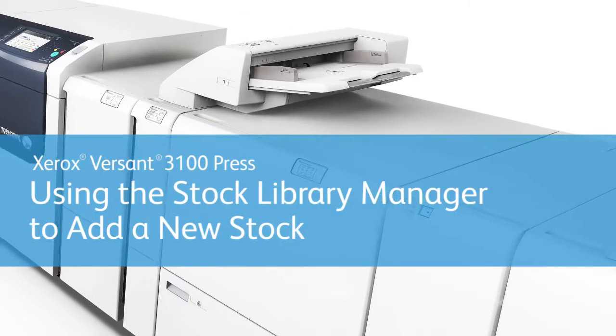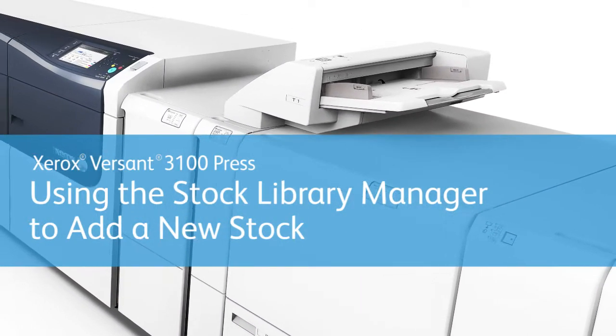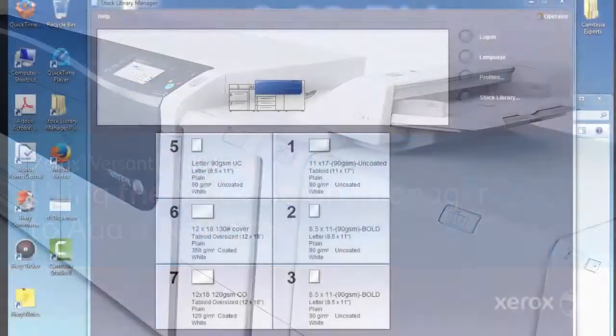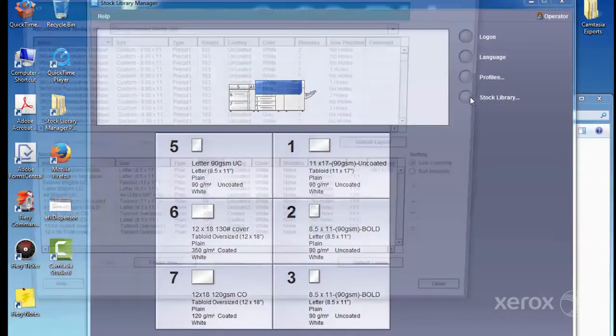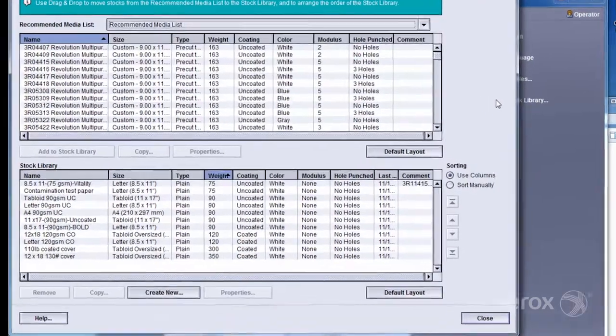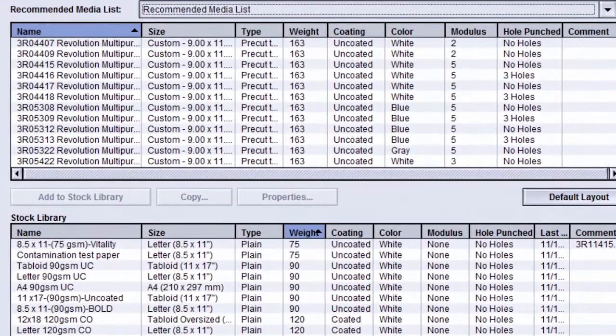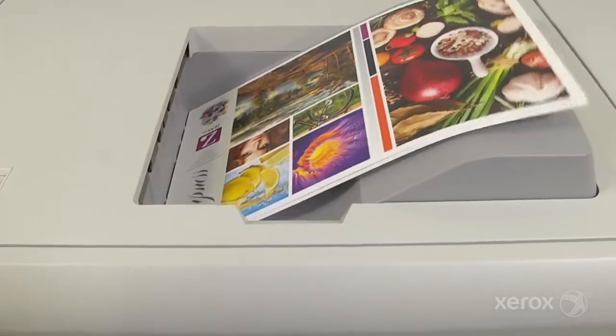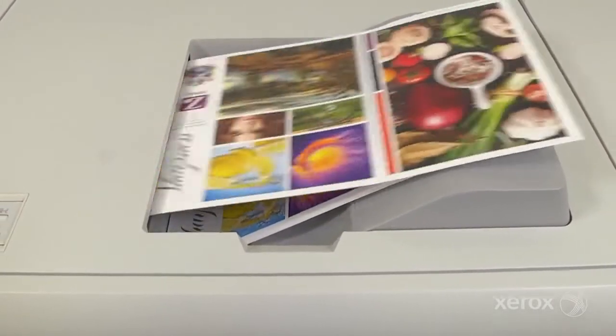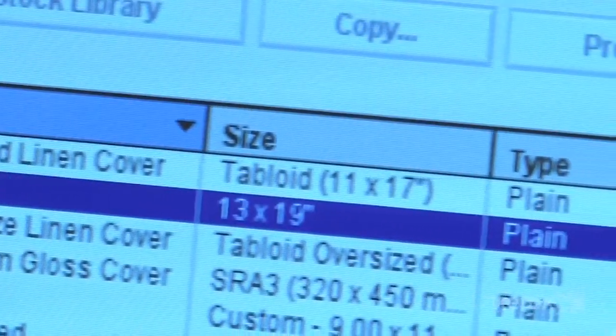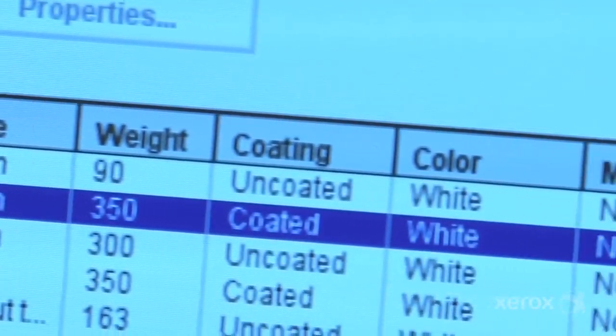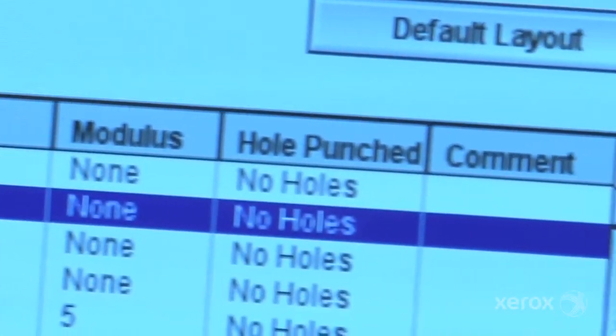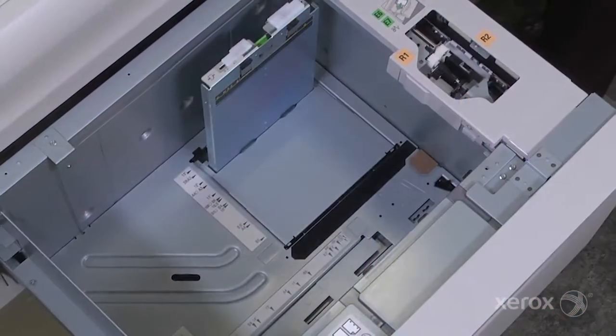The Stock Library Manager on the Xerox Versant 3100 press lets you automate and simplify the process of creating, managing, and fine-tuning stocks so you can do more each shift. This built-in technology lets you get the most out of the Versant 3100's media latitude. You can easily dial in and define a stock only once and know that the press will be optimized and ready every time that particular stock is used.